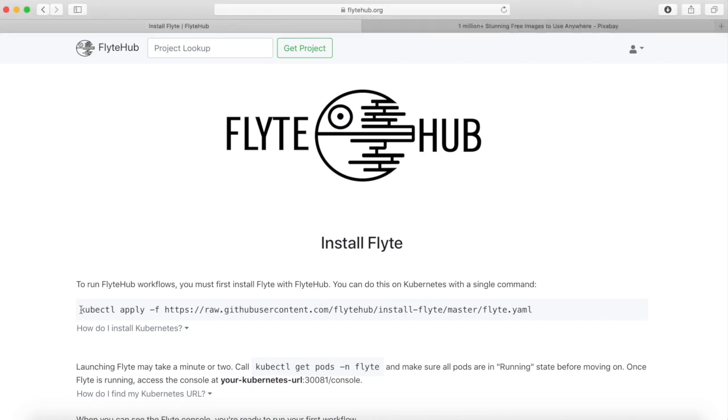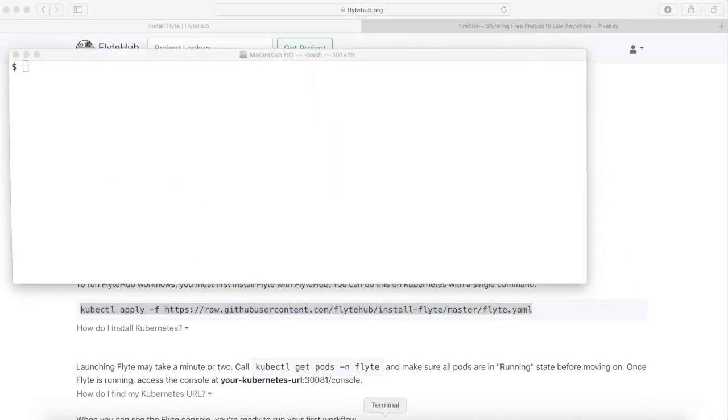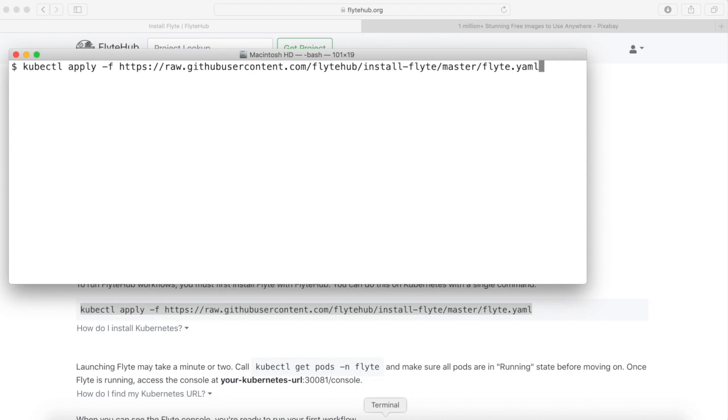To start out we're going to go to flighthub.org/install-flight. There will be a command on here that you'll need to copy. When you have that command copied, open a terminal, paste that command in, and press enter.